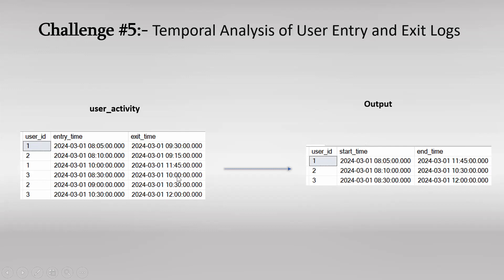Because after that, we don't have any log for user 1. So the end time is 11:45. In similar way, you can validate the same for user 2 and user 3. So start time would be first time when that particular user made an entry, and the end time would be the last time which was captured during exit time.